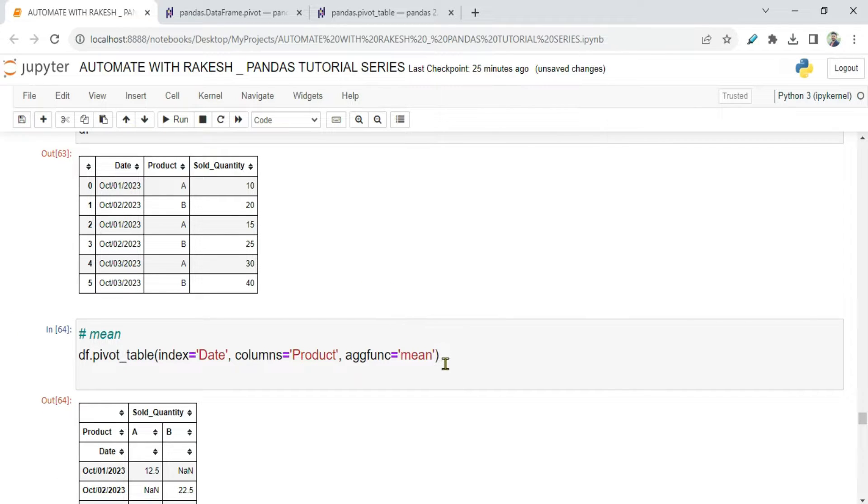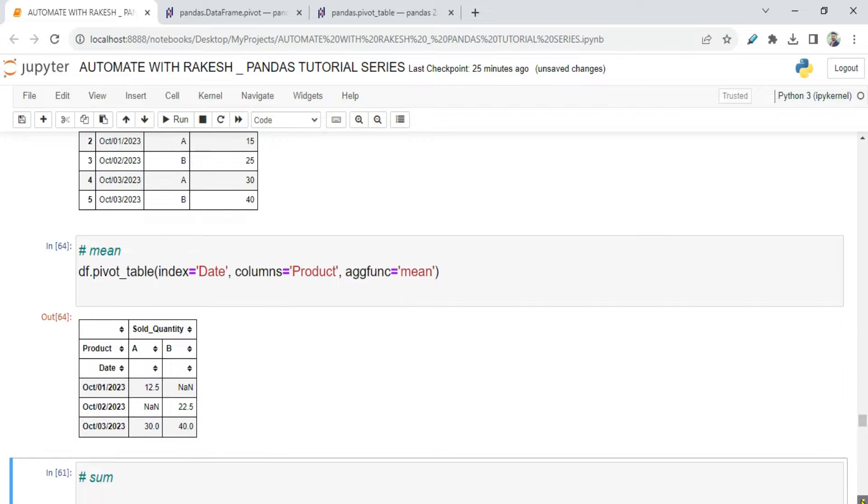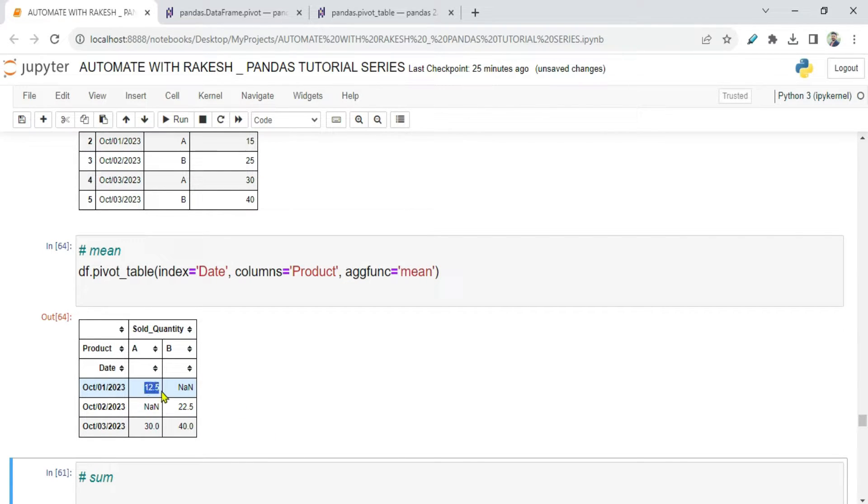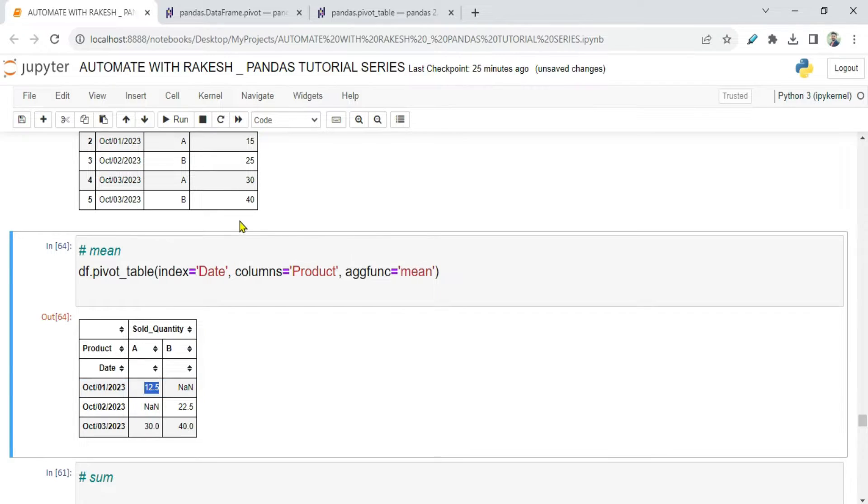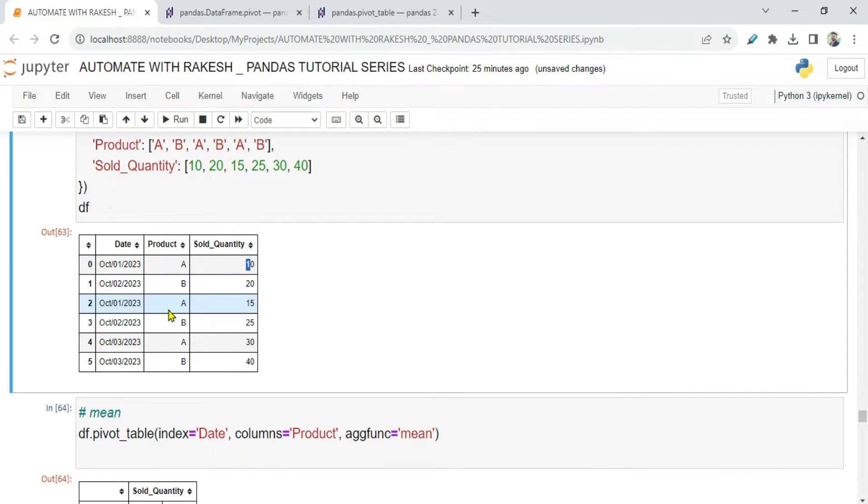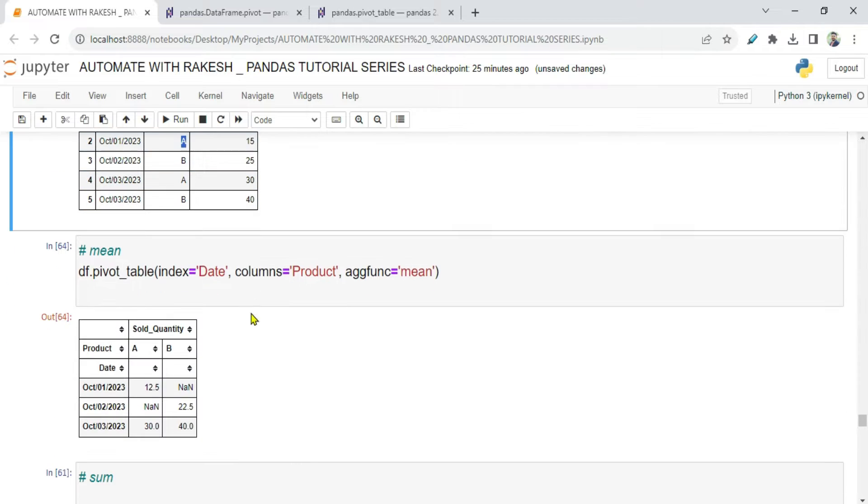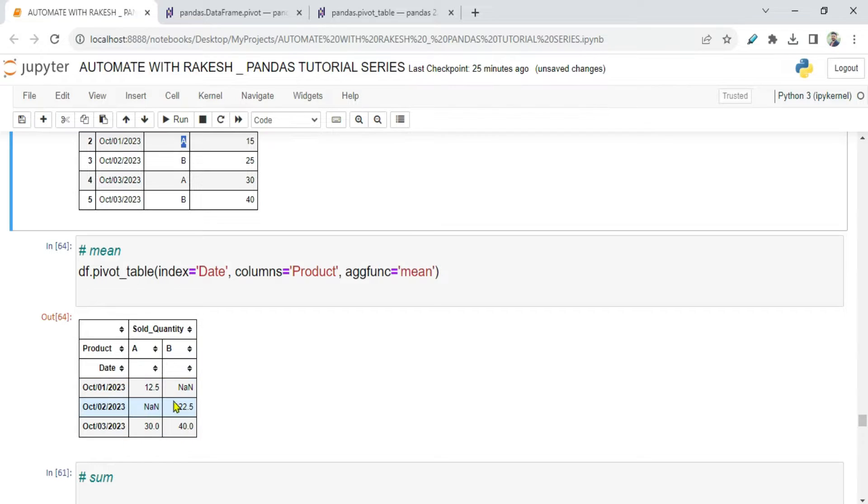So mean means what? Average. Mean means average. So if you see, it has given me on the 1st the average is 12.5. That means if you see, on the 1st A was sold 10 times here, and here in the second index A was sold 15 times. So 10 plus 15 divided by 2 is 12.5. It is showing the average.